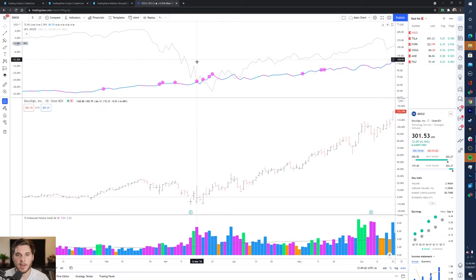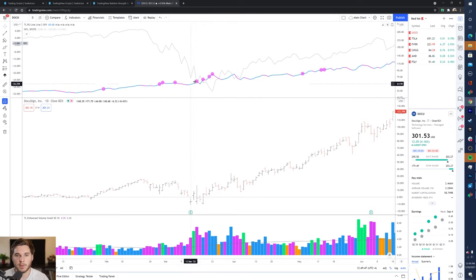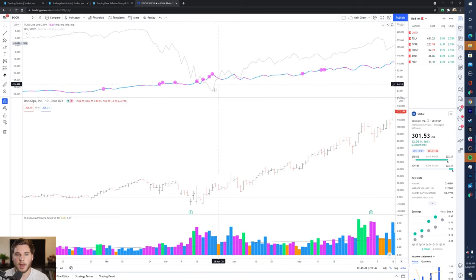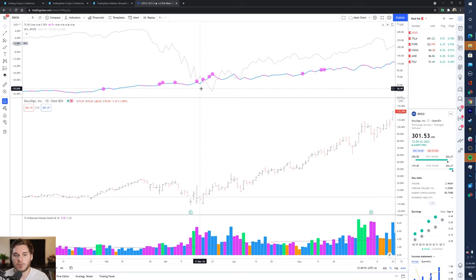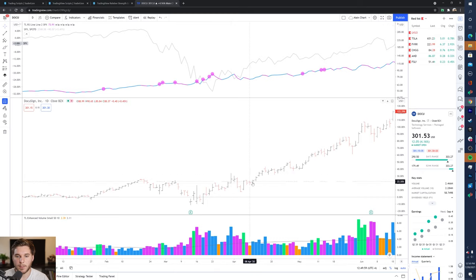So during this base it is outperforming and making Relative Strength new highs before price, and that's what pops up the pink dots here. So because of this, it was on a lot of people's radar because it was a potential leader.